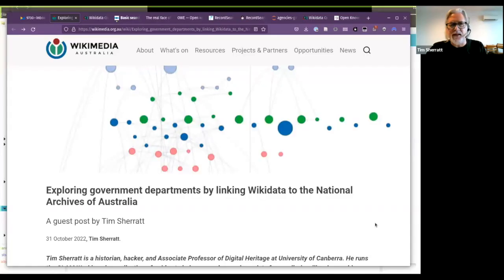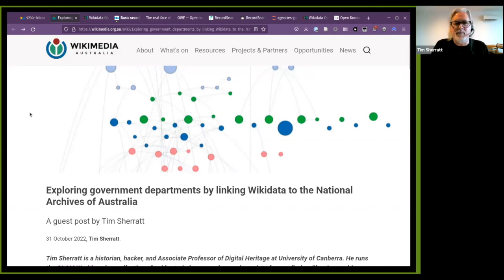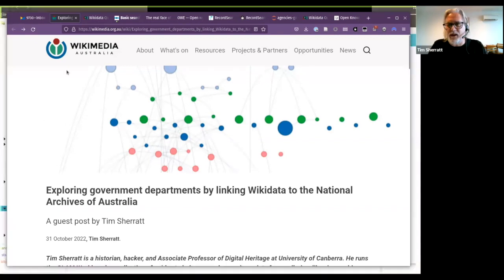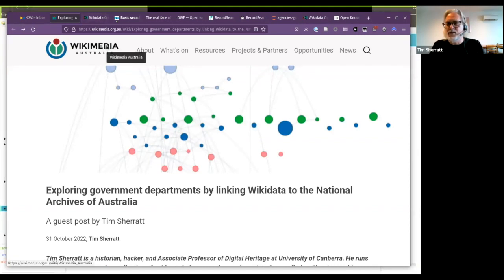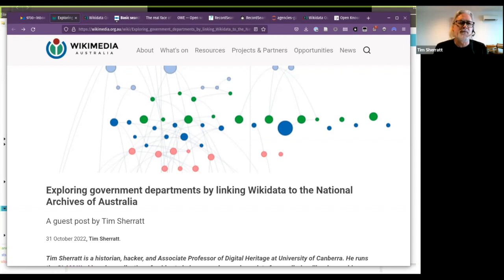So that's the blog post that James was referring to, where I've talked in detail about some of what I'm going to be describing tonight. But I thought I'd use tonight to give a bit of context to this — what I've been doing and where I think it might go in the future.